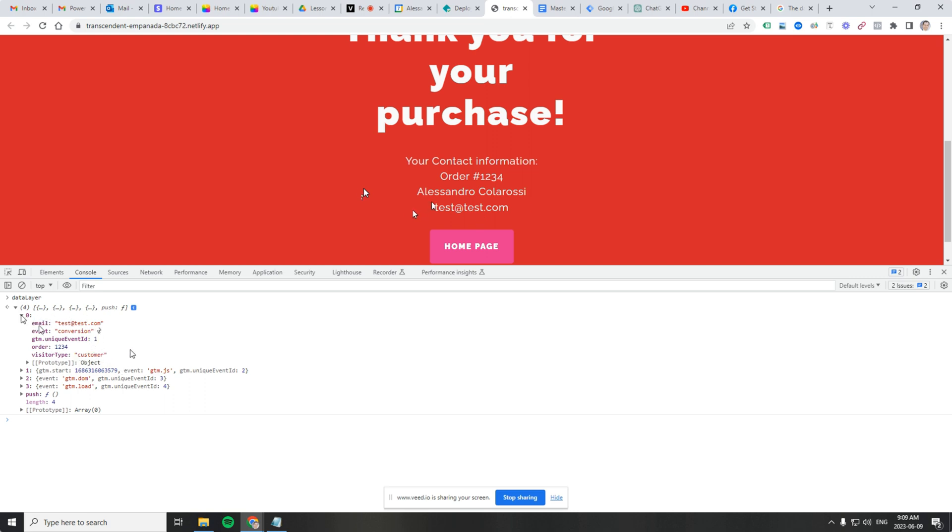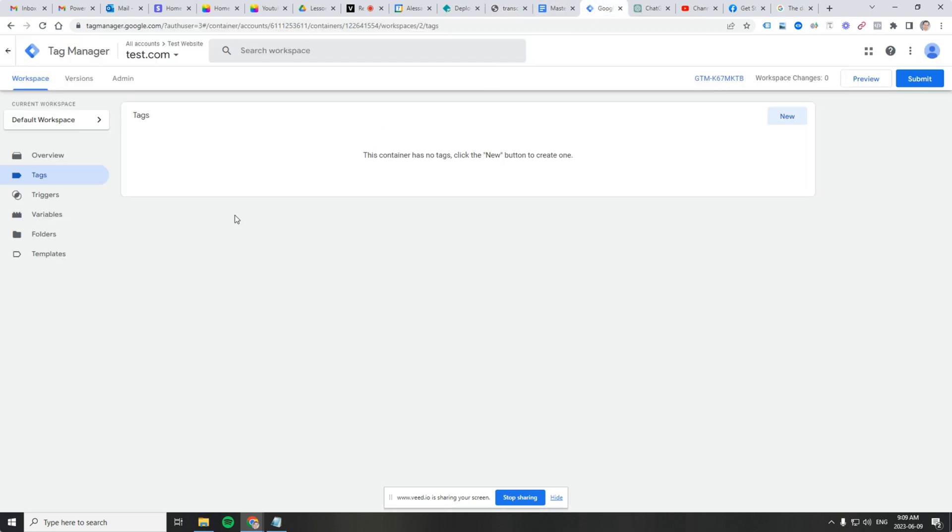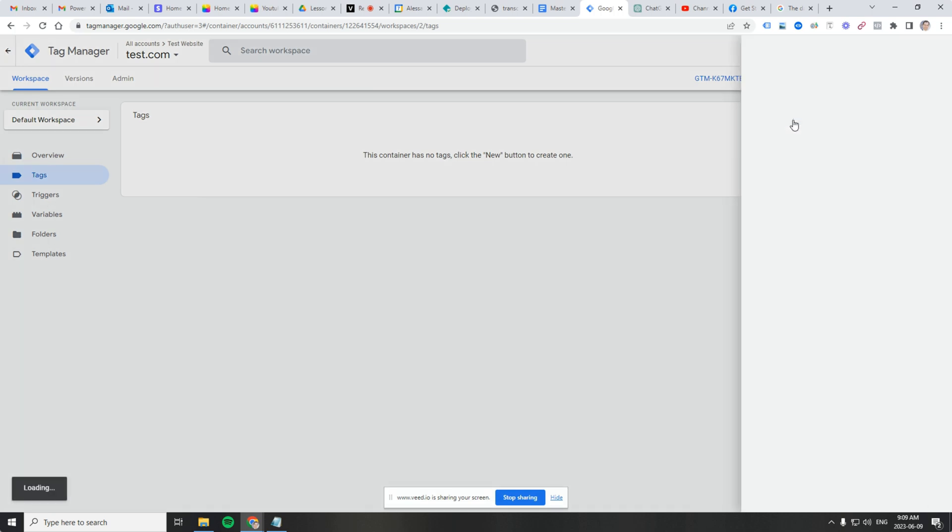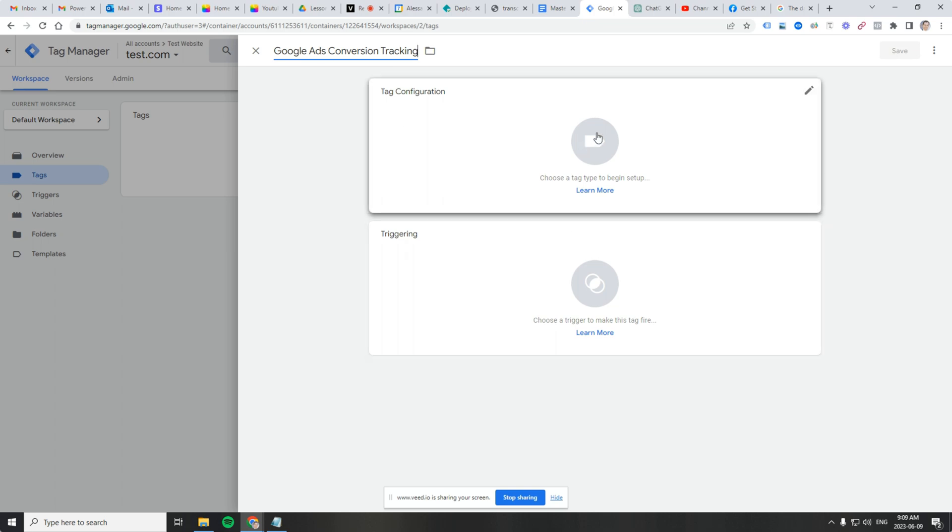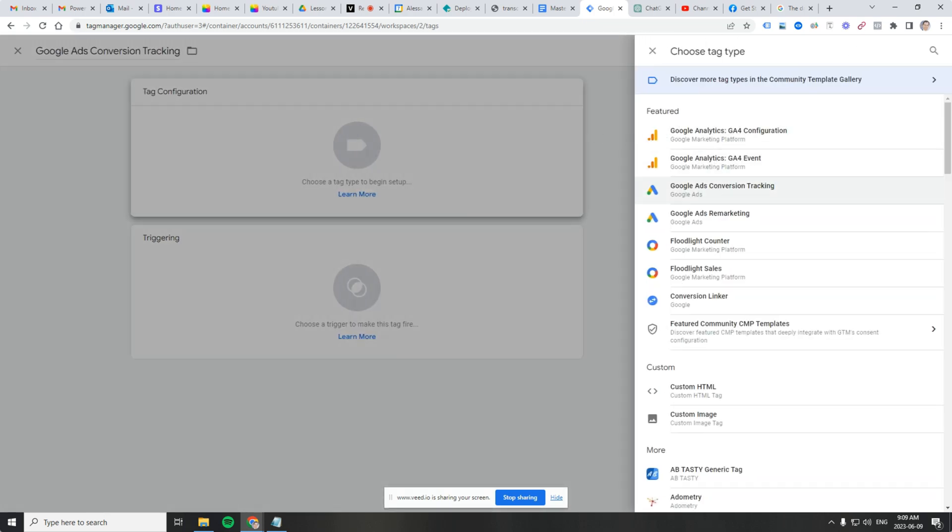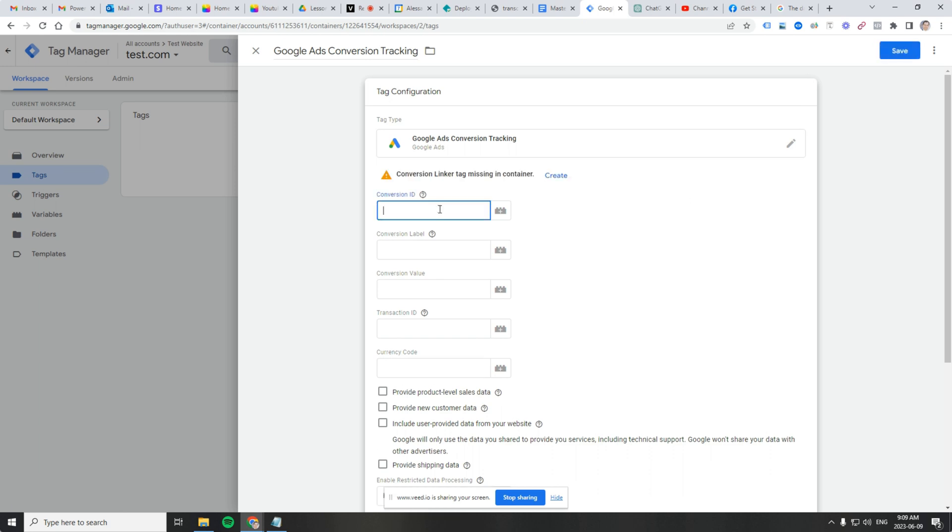And then what? So let's go over to Google Tag Manager. Let's do something with order 1234. Let's go to Google Tag Manager, click on tags. Let's call it Google ads conversion tracking. Click on here, click on Google ads conversion tracking. And again, you're going to get all of this data from Google ads. There's going to be a conversion ID. There's going to be a proper conversion label. What I want to show you though